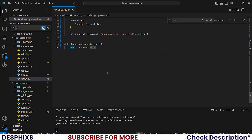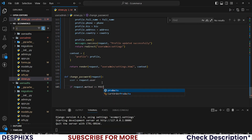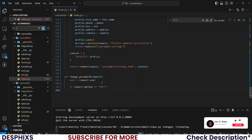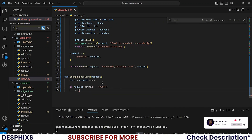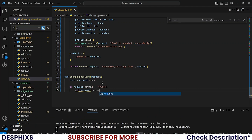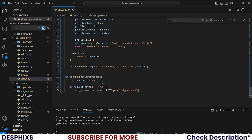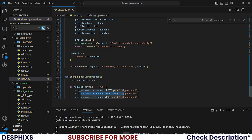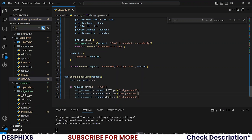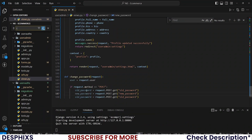Now at the bottom, let's first check if request.method is POST. If it is, let's grab the old password, new password, and confirm new password. So old_password equals request.POST.get('old_password'). I'll do the same for new_password, and also confirm_new_password.